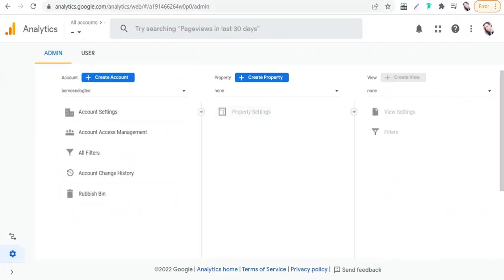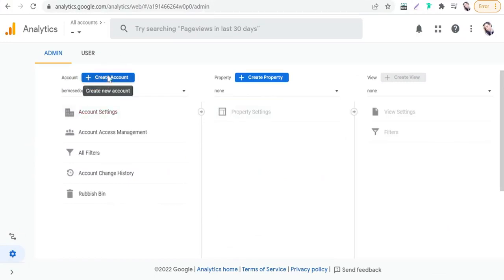Okay, and here on Google Analytics, just go to this gear icon after signing in to Google Analytics, and go to this Create Account blue button. As you see here, just click on that.